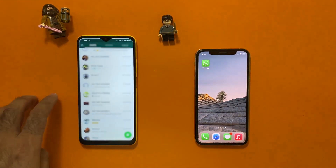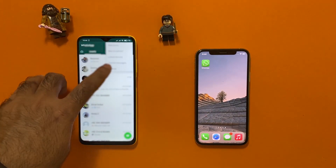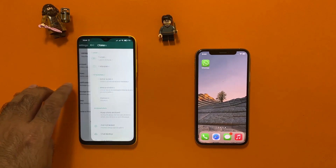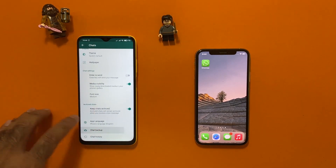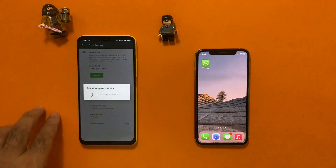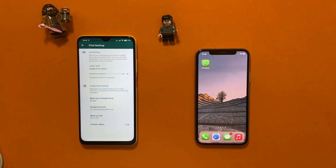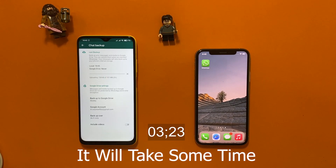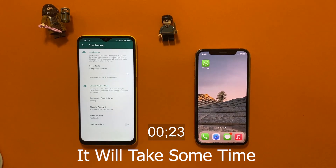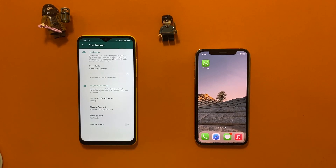For creating a backup, go to WhatsApp Settings, then open Chats and tap on Chat Backup, then simply click on the Back Up button.